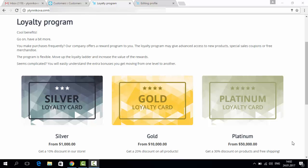A loyalty program allows you to motivate your customers to spend more money in your store. For example, when a customer reaches a certain sum of total purchases in your store, they get silver, gold, or platinum status. It is not necessarily a one-time purchase.